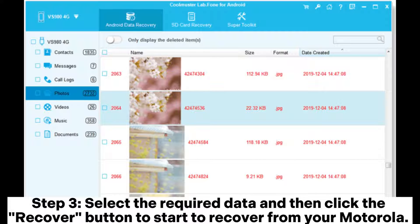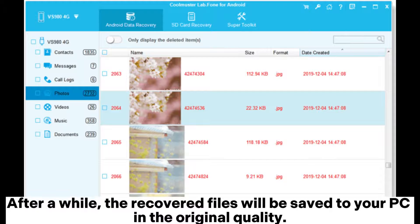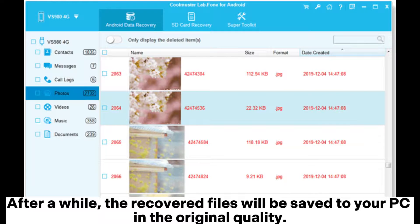Step 3. Select the required data and then click the Recover button to start to recover from your Motorola. After a while, the recovered files will be saved to your PC in the original quality.